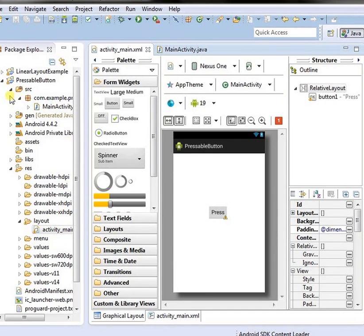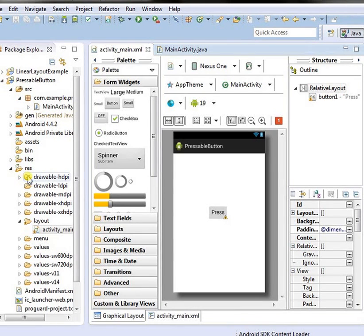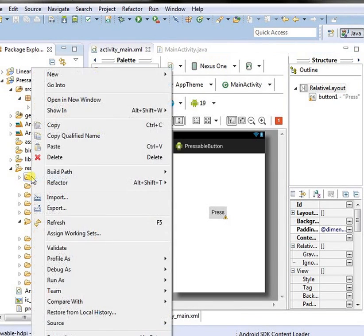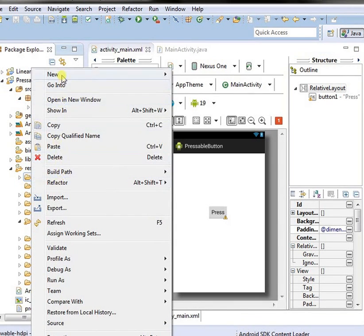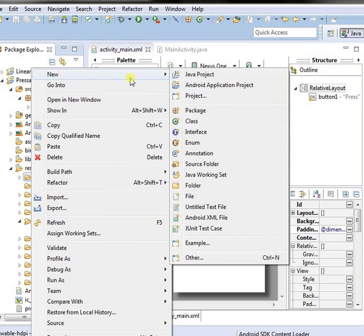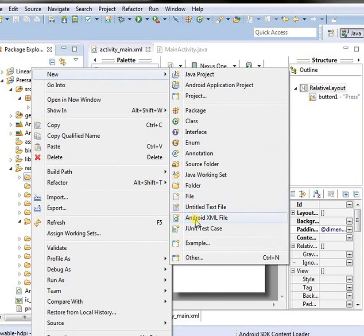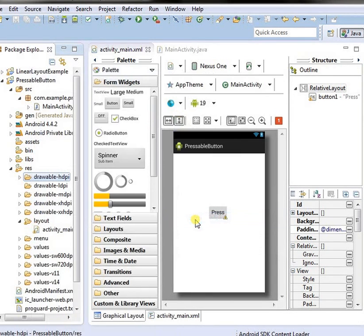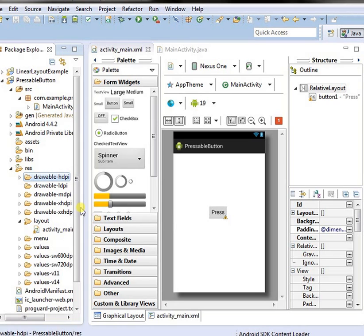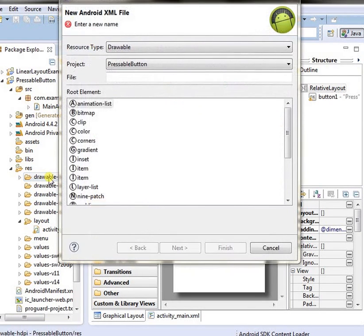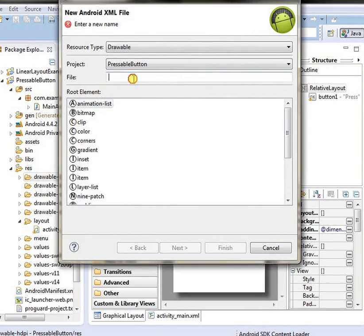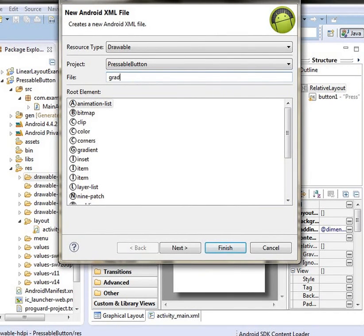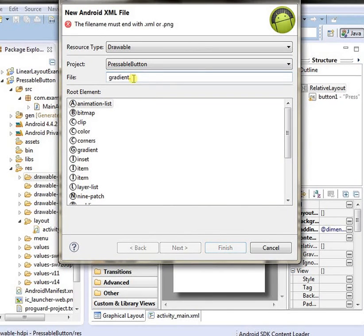Now, we have required another layout, an Android XML file in drawable-hdpi folder. Its name is gradient.xml.